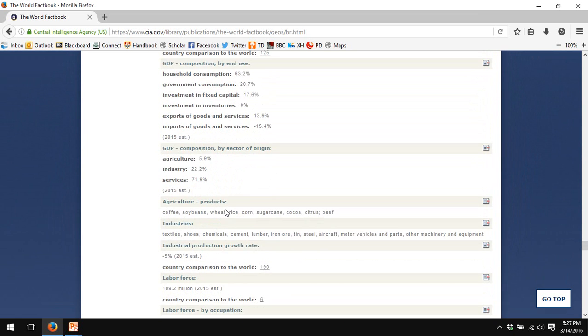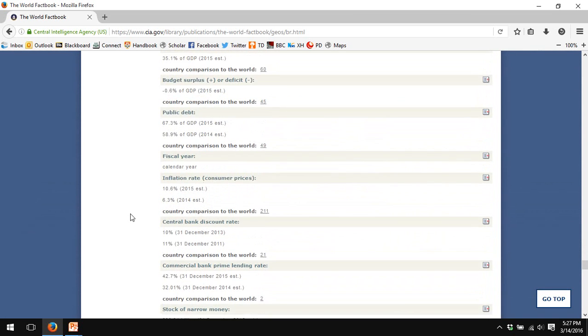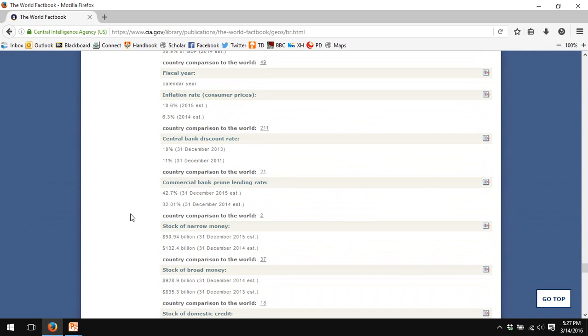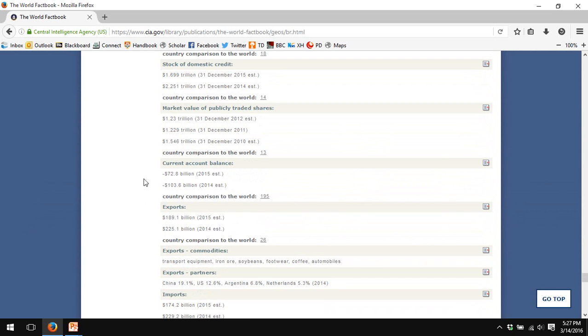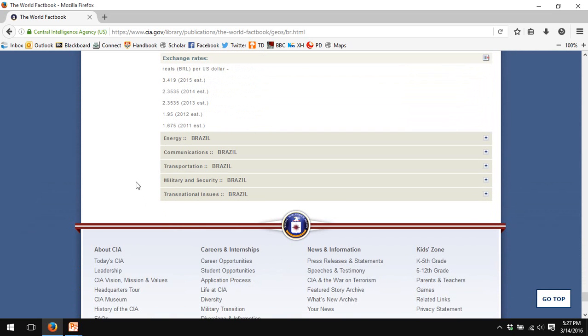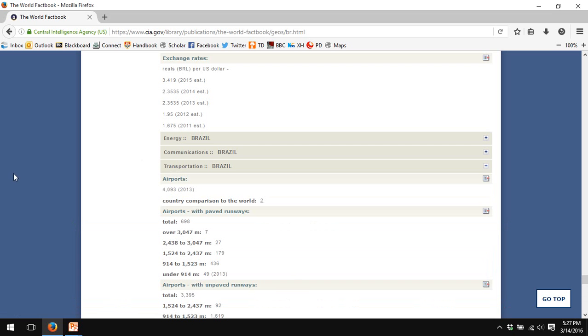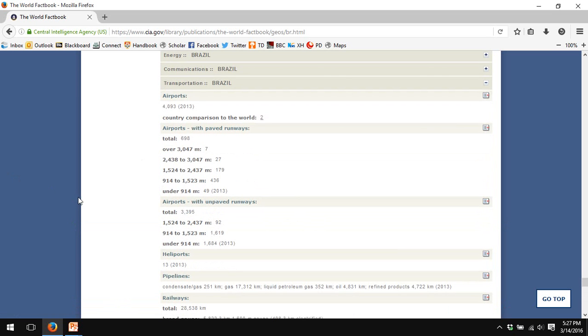But you probably wouldn't be using the CIA's World Factbook to get comparative GDP data. You would probably go to the World Bank's World Development Indicator database. And again, lots of basic statistics about the country from all different economic sources. Energy, communications, transportation. Interestingly, these data are, as far as I know...